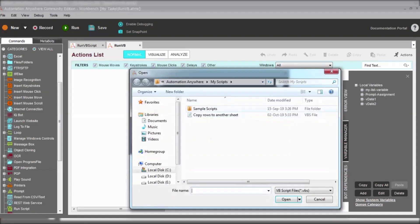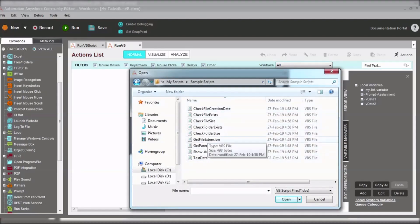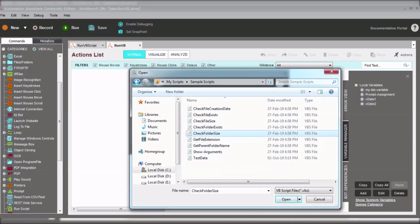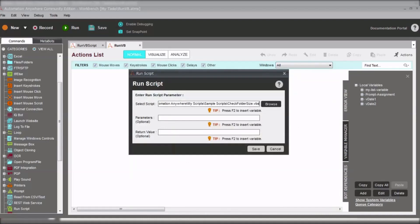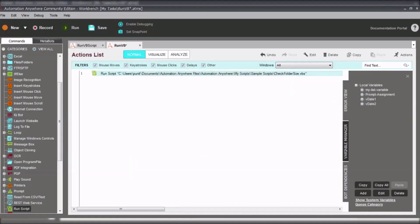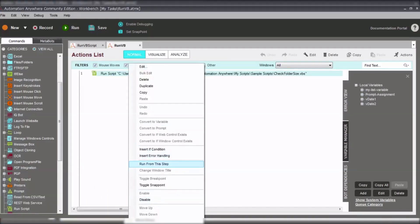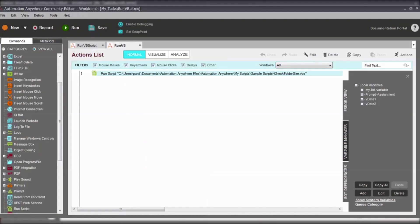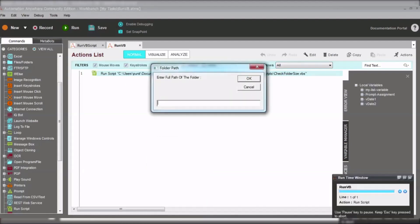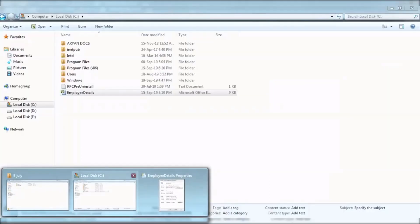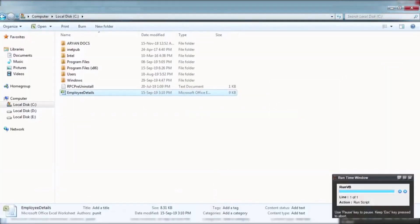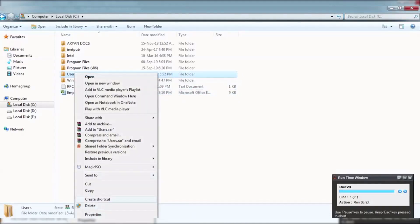Let's drag the script command from Automation Anywhere. Here are the sample scripts provided by Automation Anywhere. We can check file access, file size, and different types of scripts already written — such as check file creation date and check if a file exists. First, let's check the folder size of a file in MB.